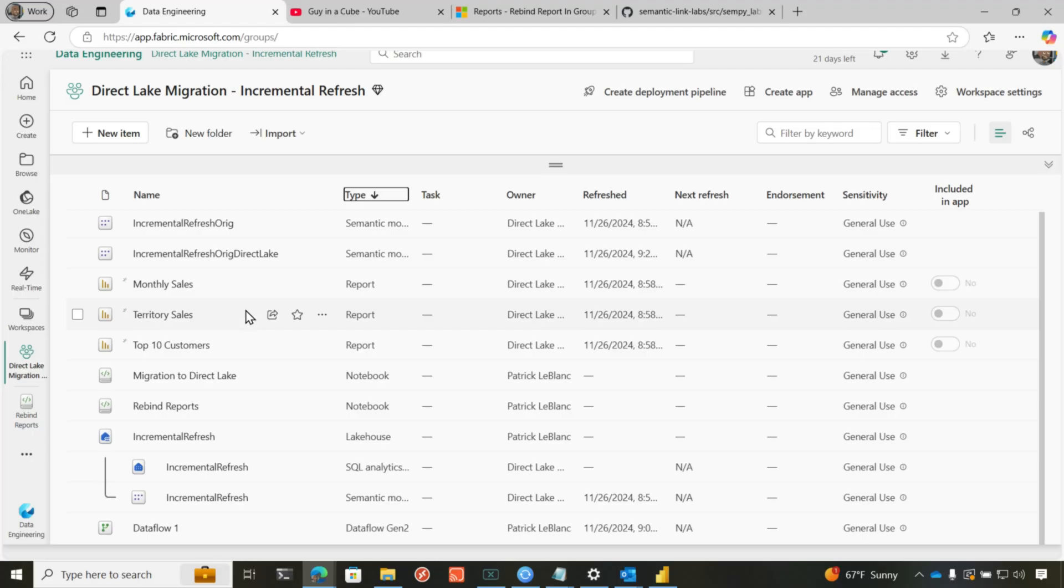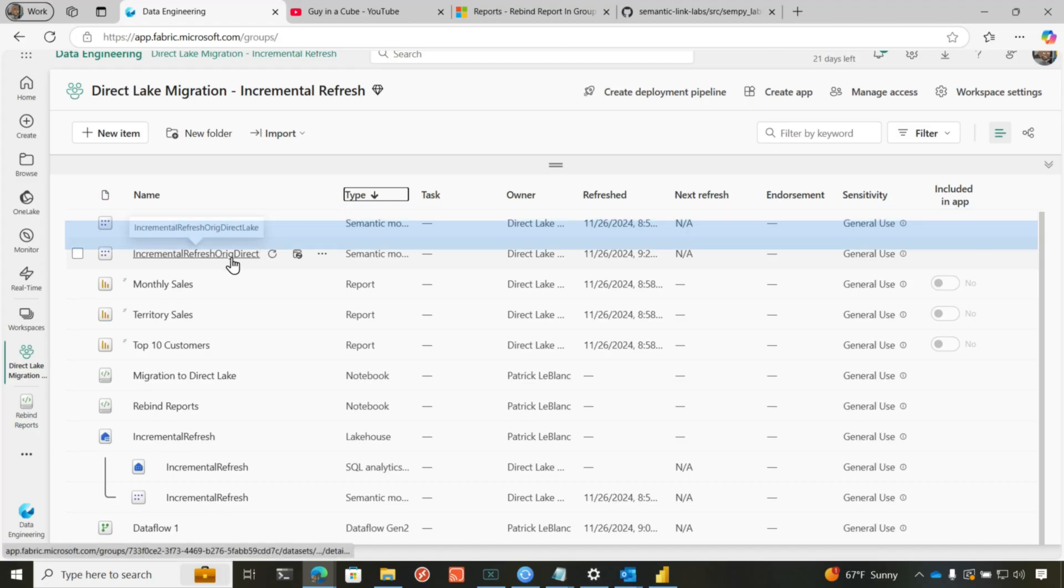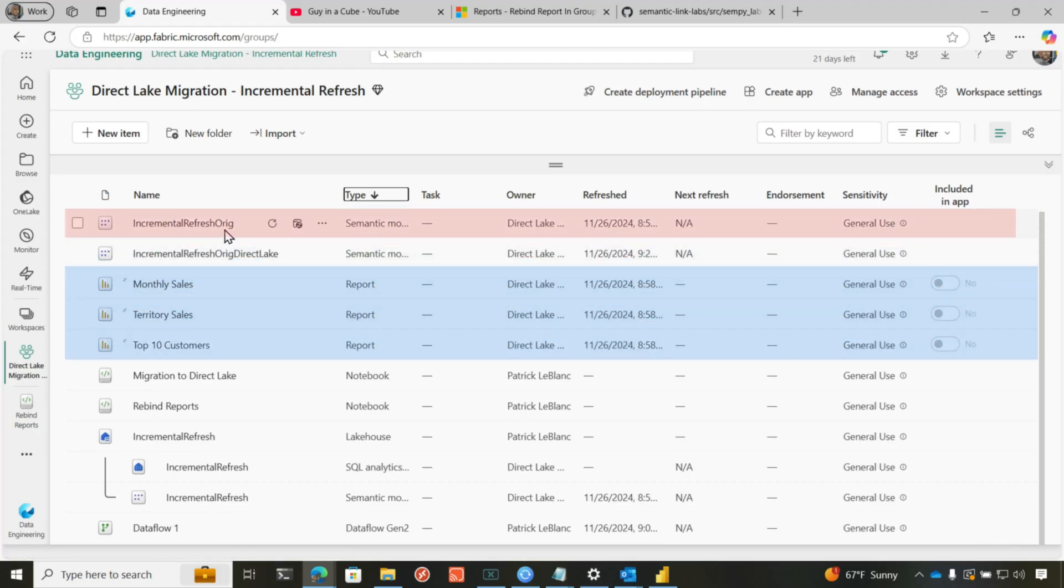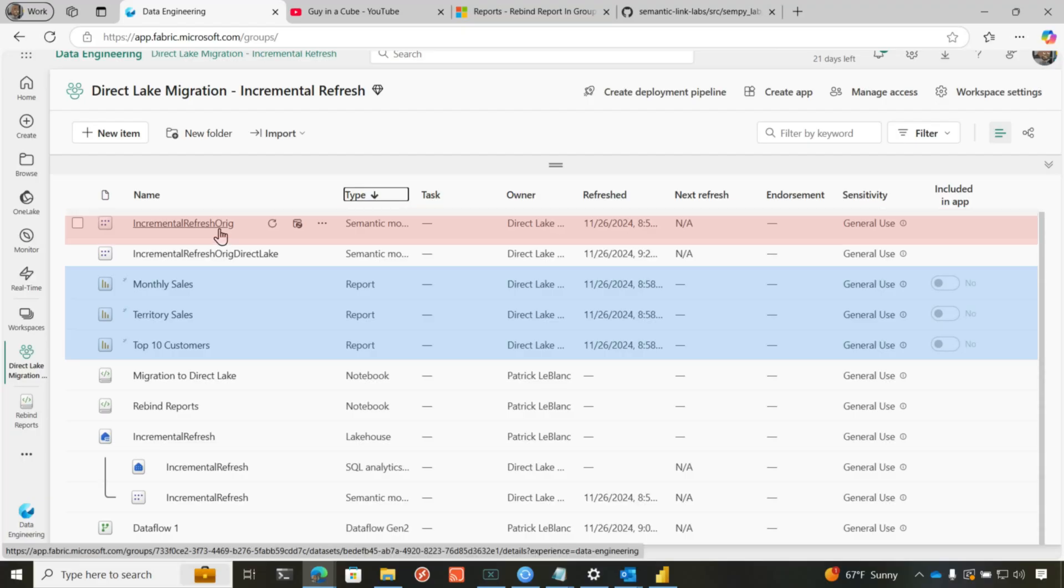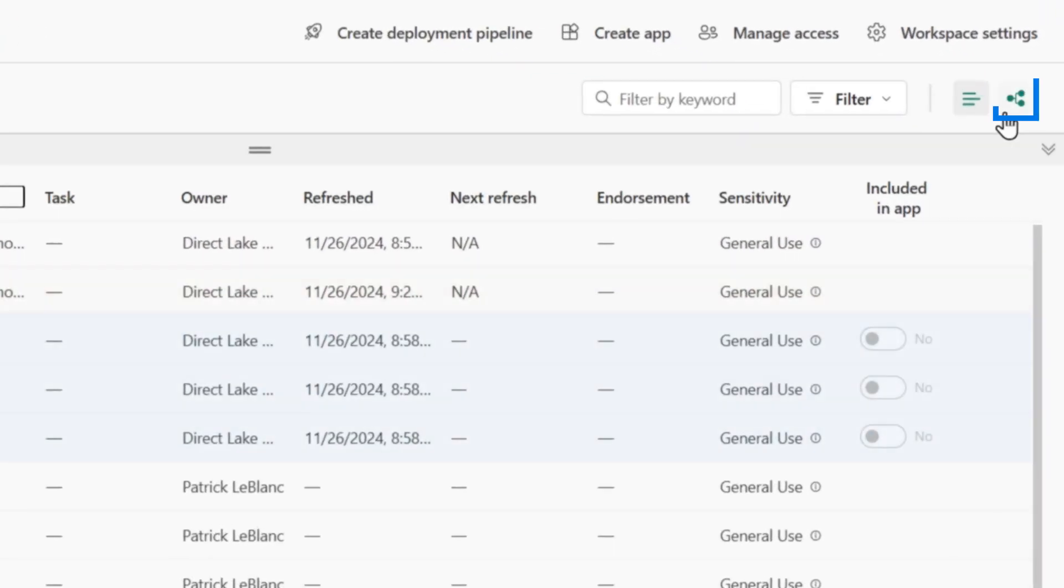In this example, I'm using one of the Semantic Models that I migrated in the previous video. So this is the original import using incremental refresh. And this is the new DirectLake model. And I have these three reports that's pointing to this one. And I need to get them over to my new DirectLake Semantic model.